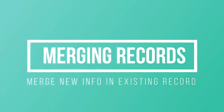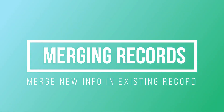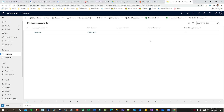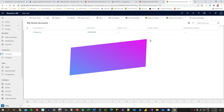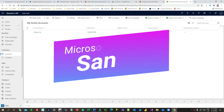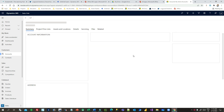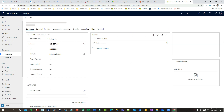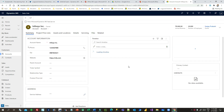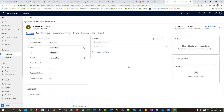Hello everyone, welcome to this video. In this video we will discuss the merging concept in Dynamics 365. Most of the time when we are creating records in Dynamics 365, you might end up creating duplicate records.